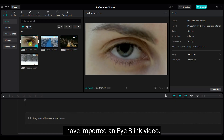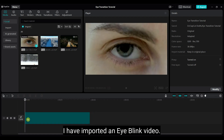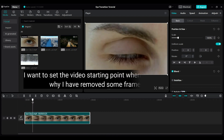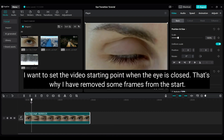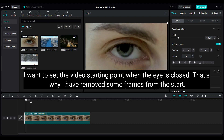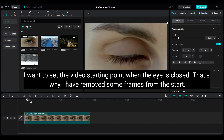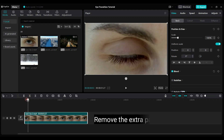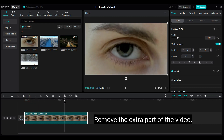I have imported an eye blink video. This type of video you can download from pixabay.com or pxls.com. I want to set the video starting point when the eye is closed, that's why I have removed some frames from the start.